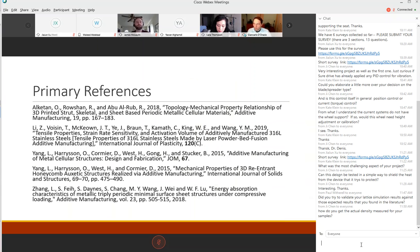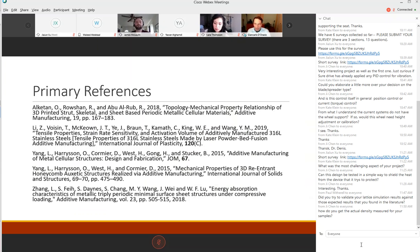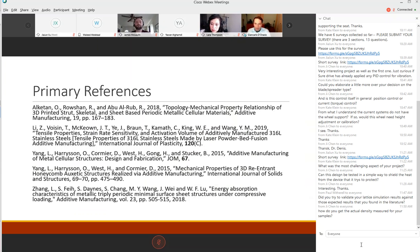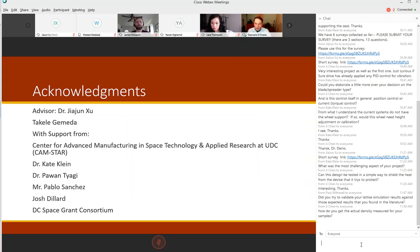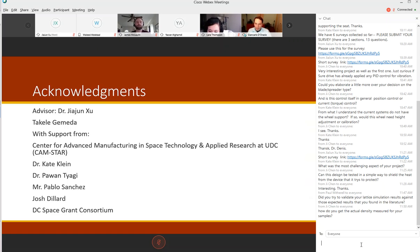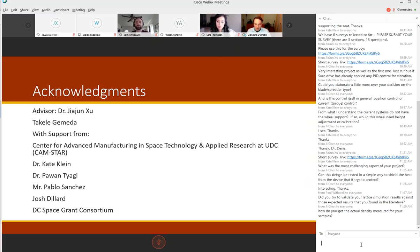Here are a few of our primary references. We drew heavily on these in the literature review and characterization of our lattice structures initially. Finally we would like to thank our advisor Dr. Xu, Tekele our TA in the capstone course. We were supported by the CAMSTAR grant here at UDC. We were helped along by Dr. Klein, Dr. Tyagi, Mr. Pablo Sanchez, Josh Dillard was responsible for doing our chem polishing. We were also funded and powered by the DC Space Grant Consortium. That's it.